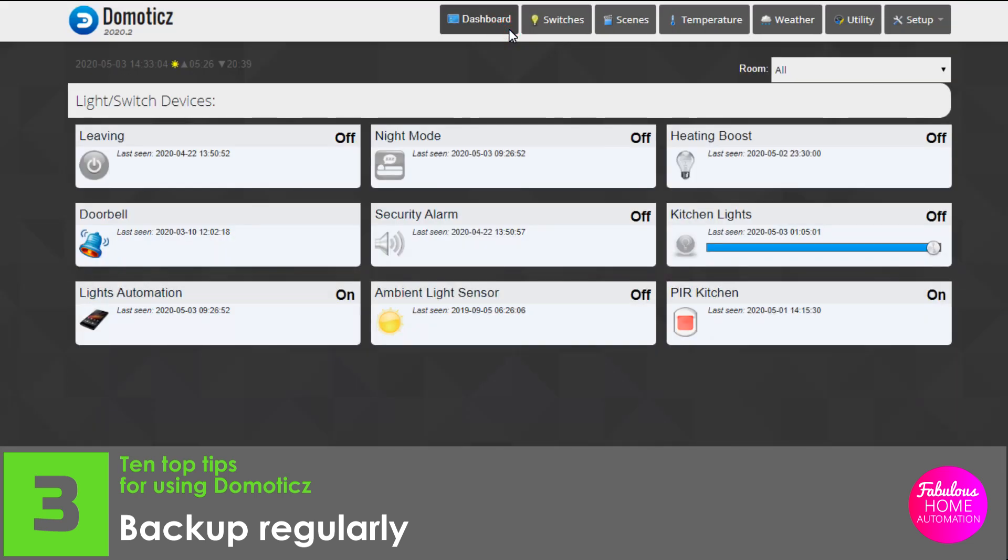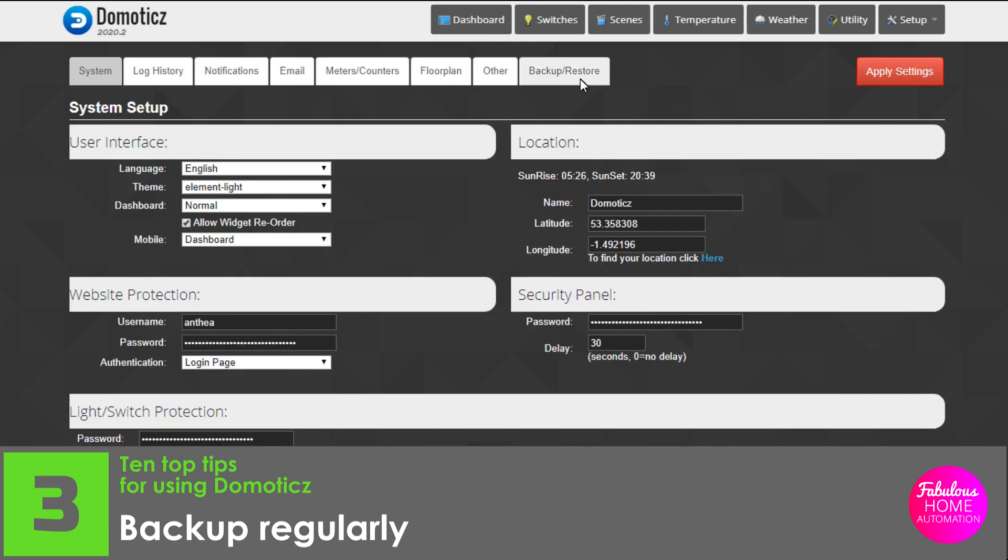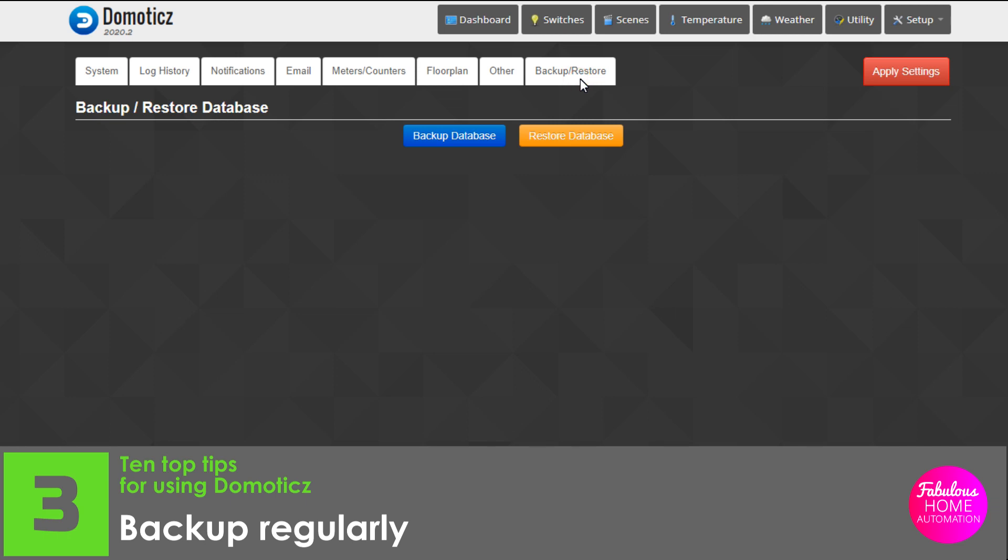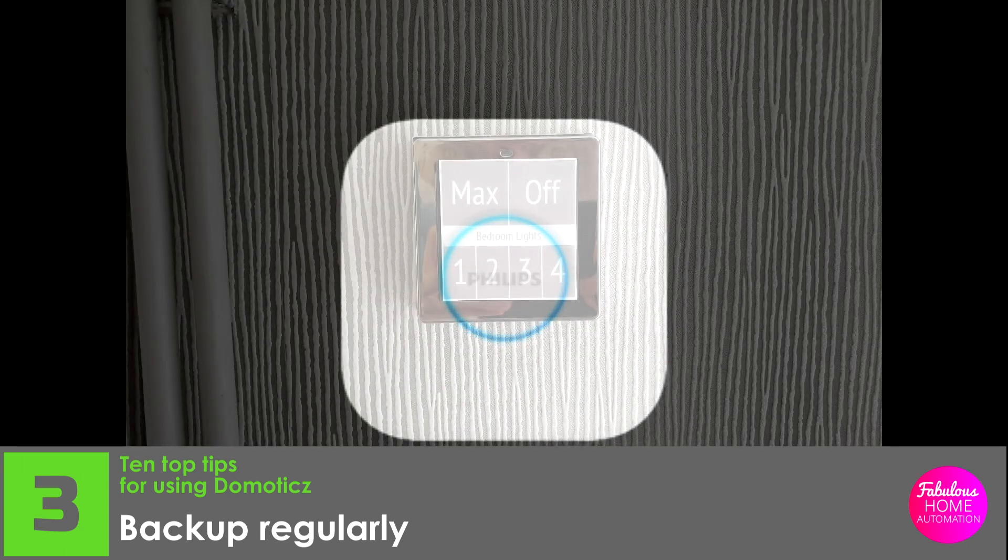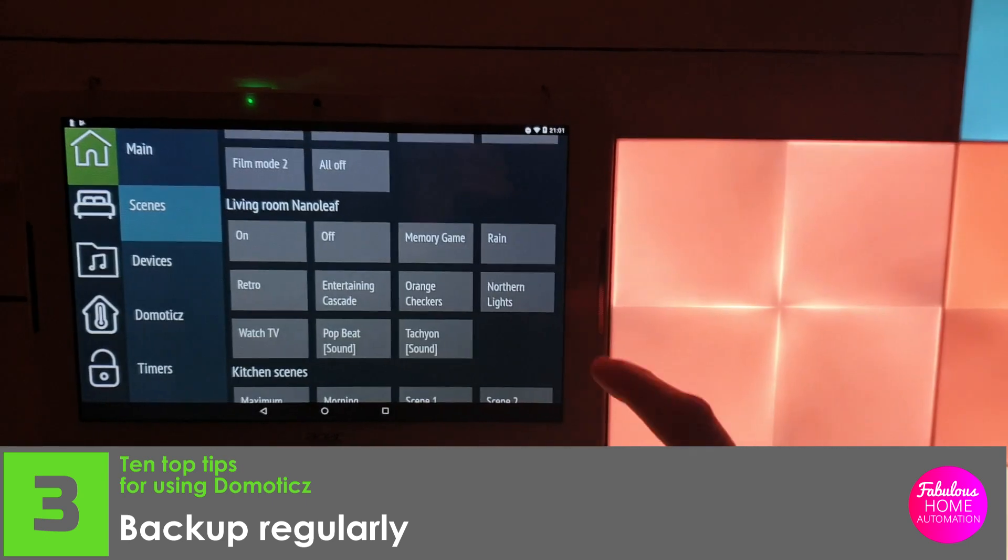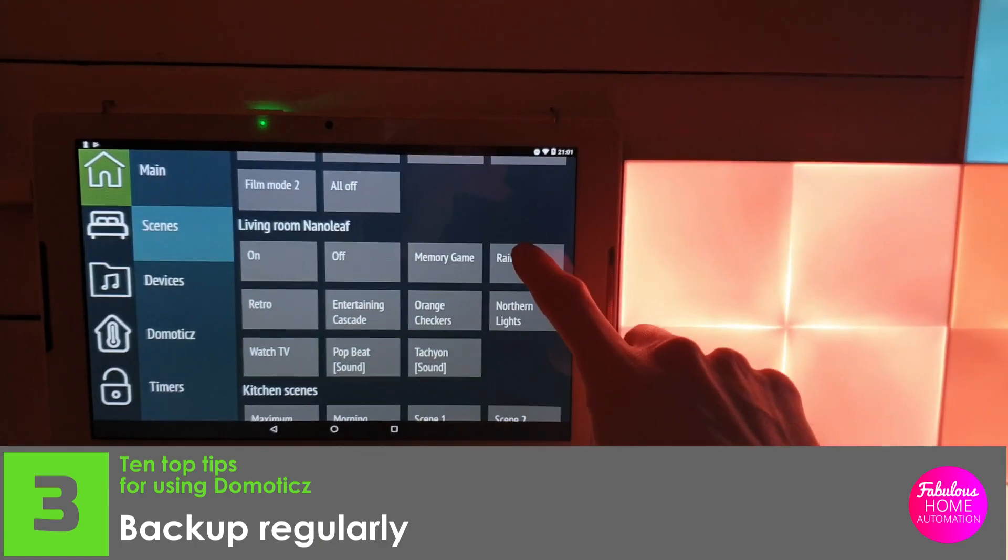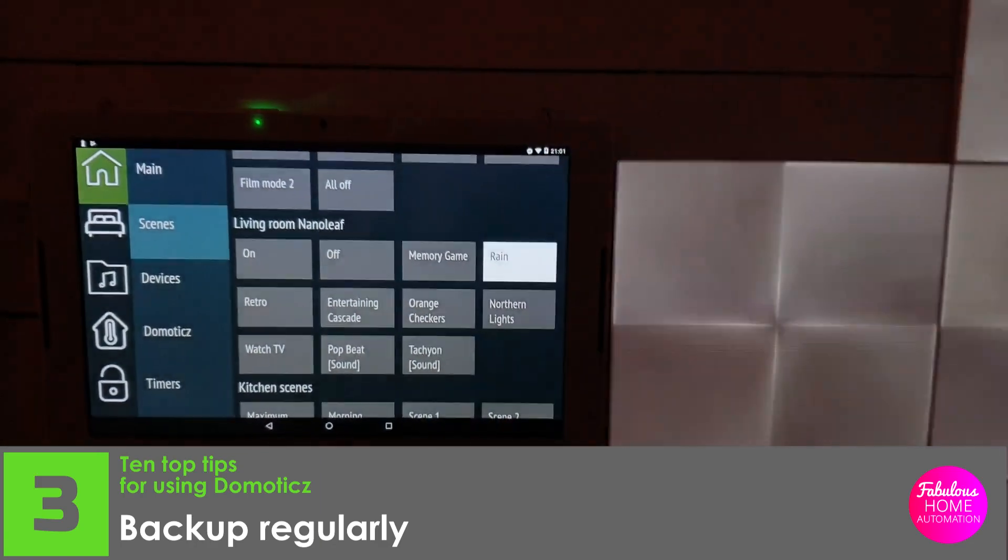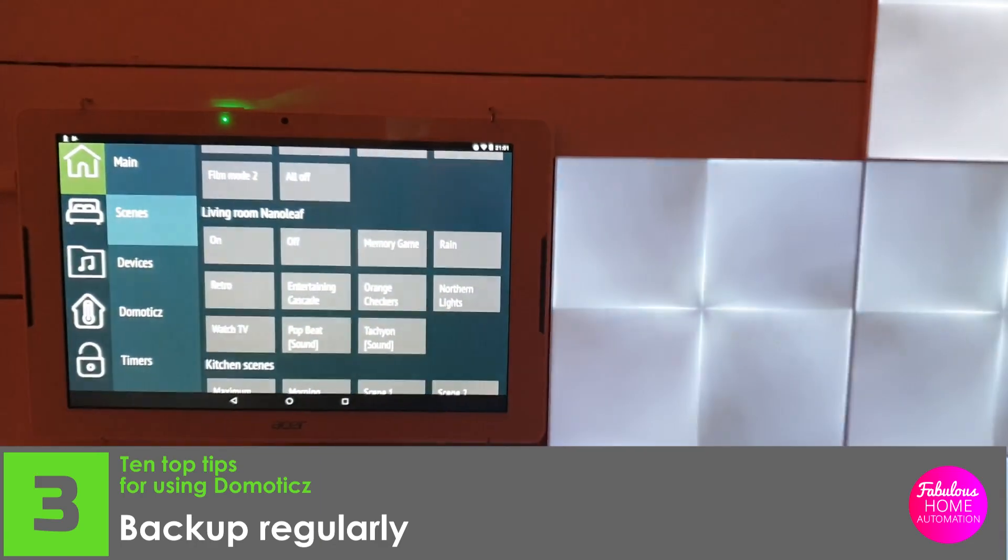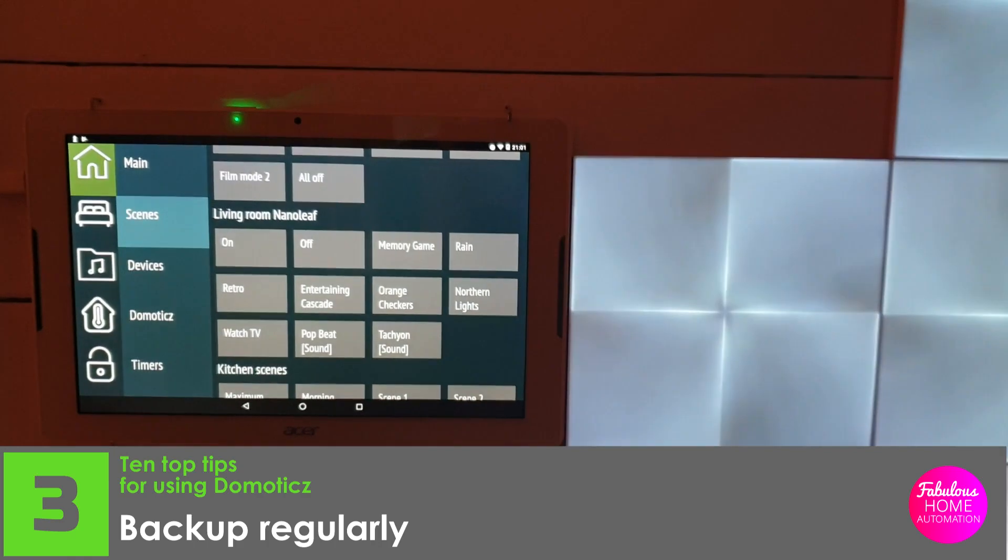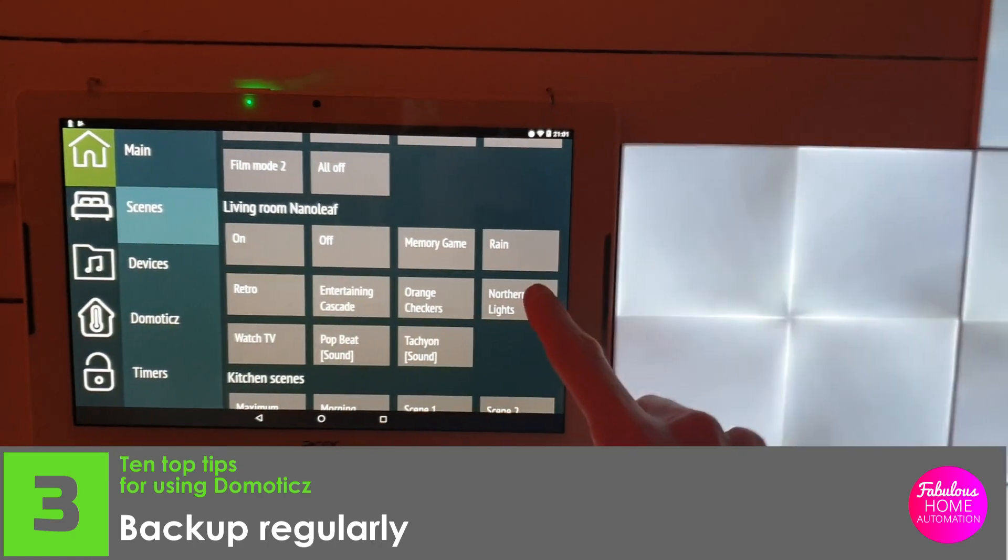Firstly, I backup the Domoticz database around once a month. Less often if I haven't added any new devices in the last few months. But the database contains a lot of useful information and history on all the devices you have added. The backup takes a few minutes. In your computer's browser, you can download the database and save it onto a network drive, and forget about it unless you need to resurrect Domoticz.